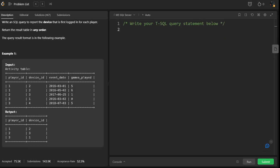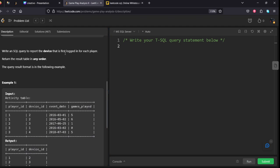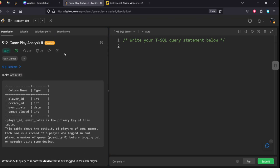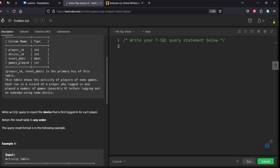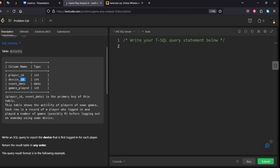Let's see the question. This question is asked in GSN Games. They are given the schema of the table Activity. It is consisting of four columns: player_id, device_id, event_date, and games_played, and the respective data types have been given.